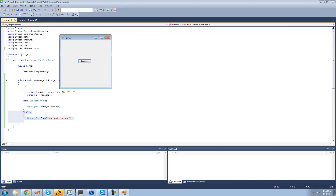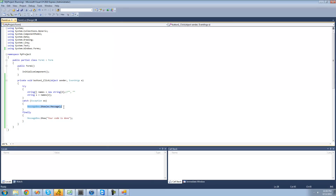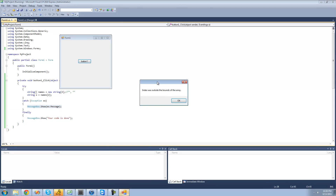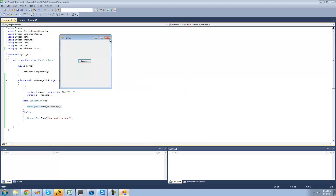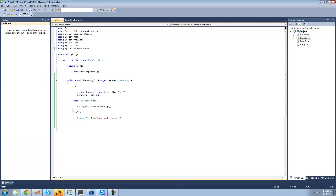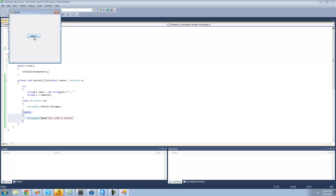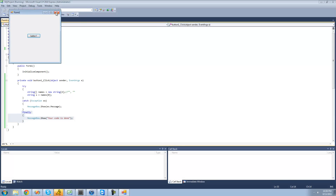Currently there is an error with our code, so it's going to jump down to the catch and we're going to get the exception. And then after that, finally, it's going to give us the message box — your code is done. Now if you were to change this so that there's no error and just try to access the string at the index of zero, there's no error, but it still executes the code inside of the finally. We get 'your code is done' even though there wasn't an error.